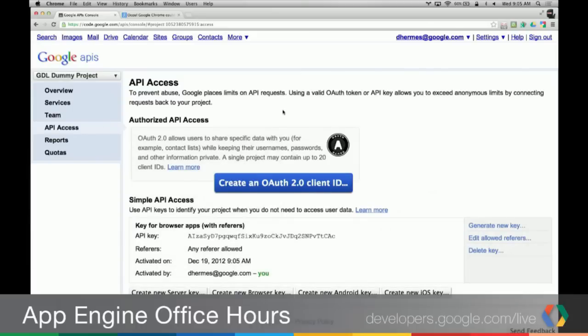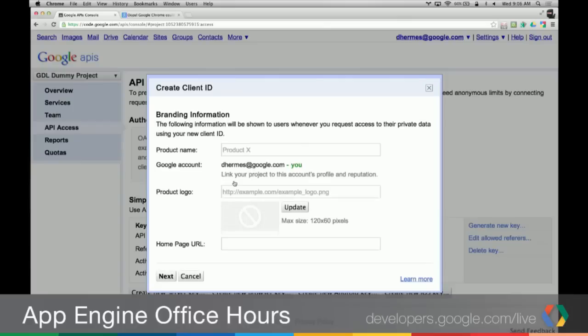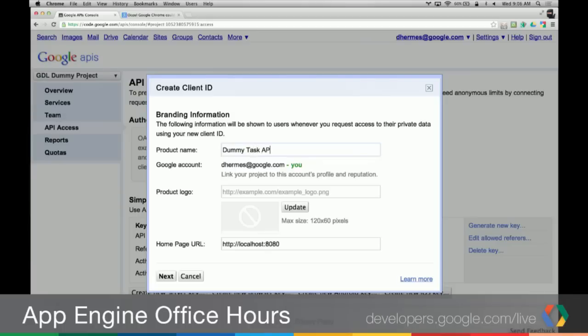The next thing is API access. Right now we have an API key, but we need a client ID and a client secret. This client ID and client secret is how we actually perform the OAuth dance, and we need to give these to our decorator when we construct it in our code. So we're going to create them. We'll just be using localhost, so our home page is http://localhost:8080. If you had an App Engine app, your app-id.appspot.com would be your home page. Our product name is 'dummy task app.'